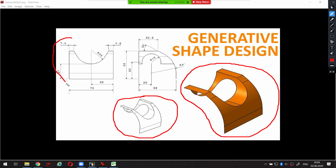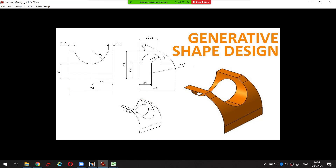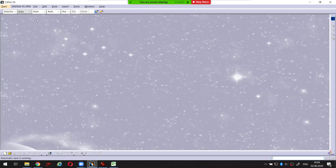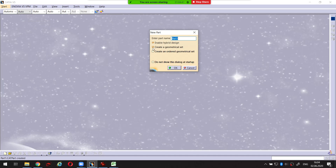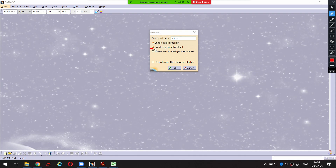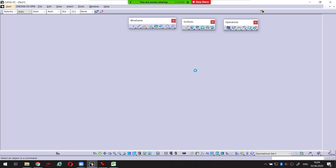We have here two views - one and two. So let's start. Create Generative Shape Design. Once again, I suggest you to use this option. We just create a geometrical set.